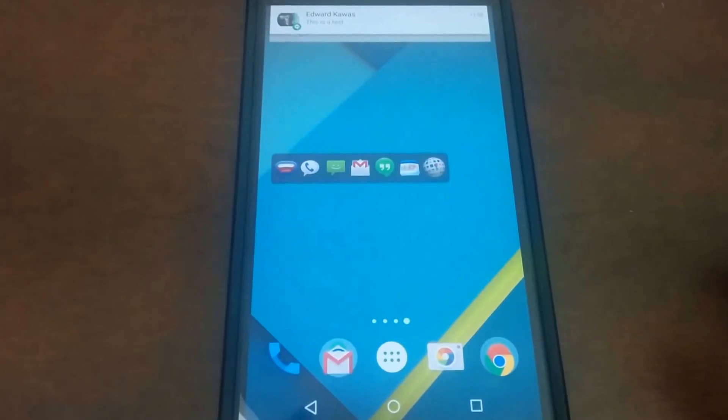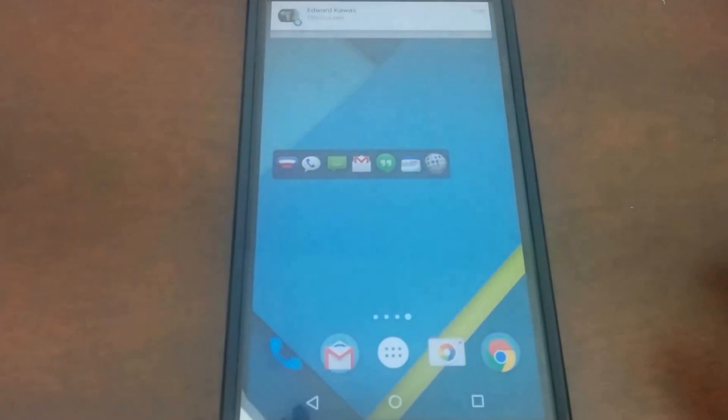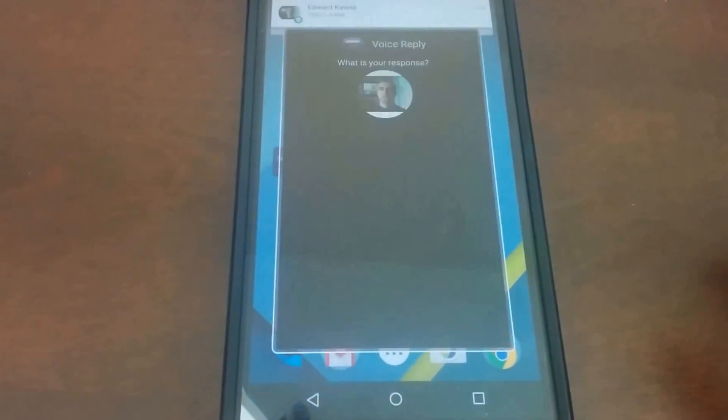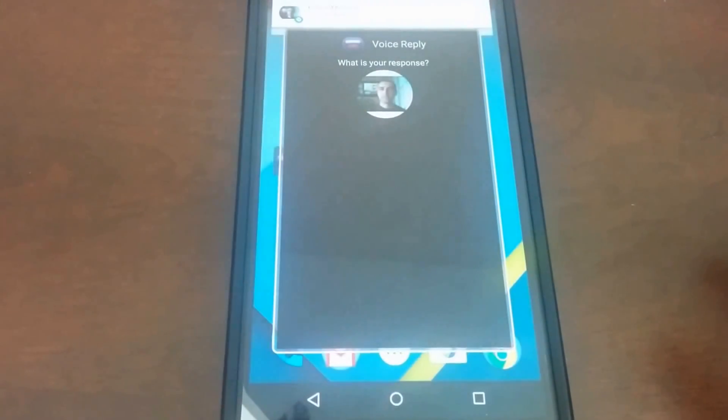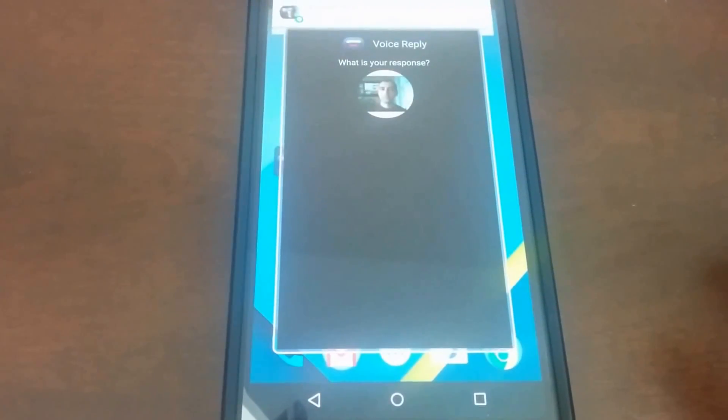SMS from it. This is a test. What is your response?